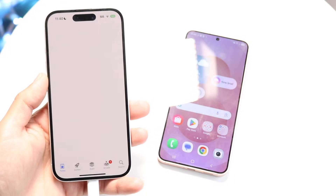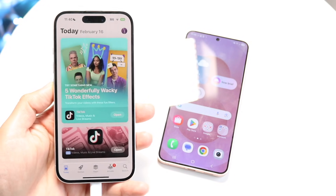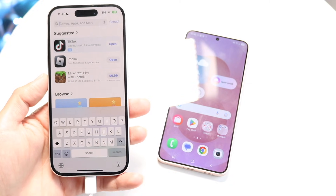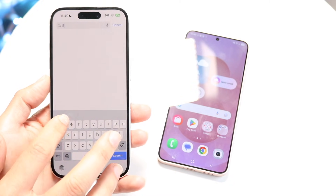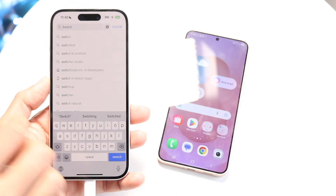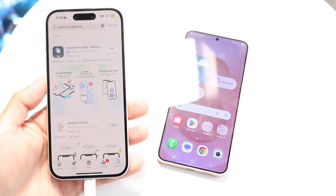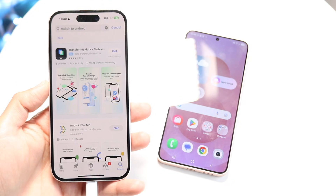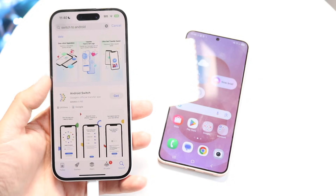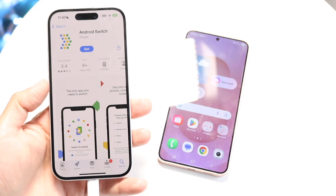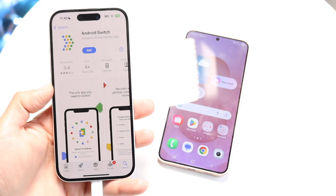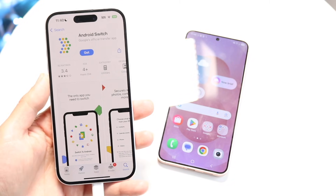On your iPhone, what you're going to want to do is download one particular application called Switch to Android. You can type in 'Switch' and there should be an option for Switch to Android — or they may now call it Android Switch. Go ahead and tap on it; it's Google's official transfer application.